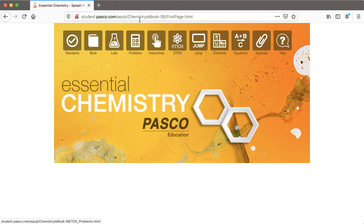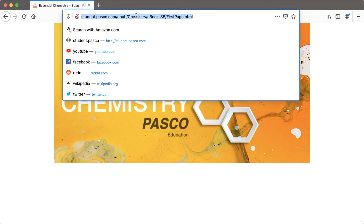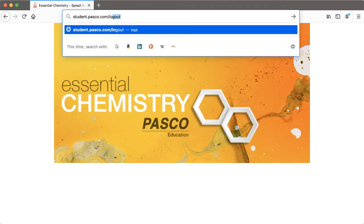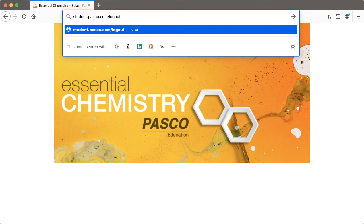To log out of a textbook, you'll type in the URL address student.pasco.com and add slash logout to log out of the student version, or similarly teacher.pasco.com slash logout to log out of the teacher version.